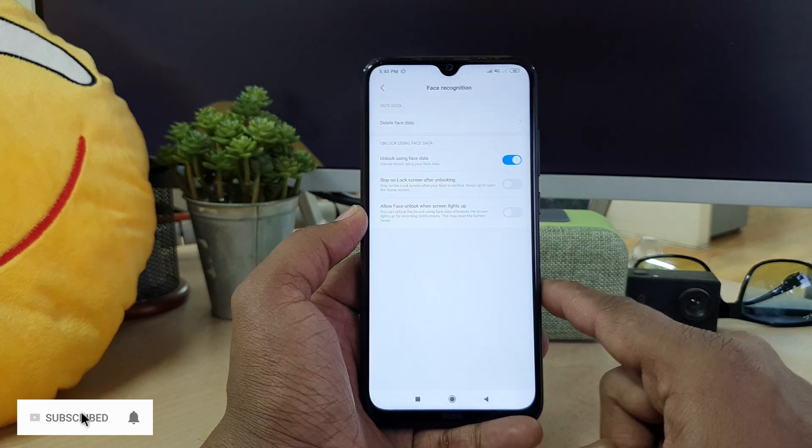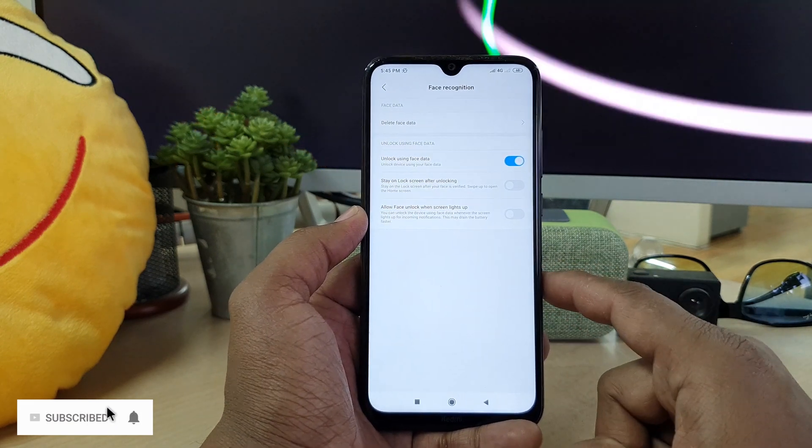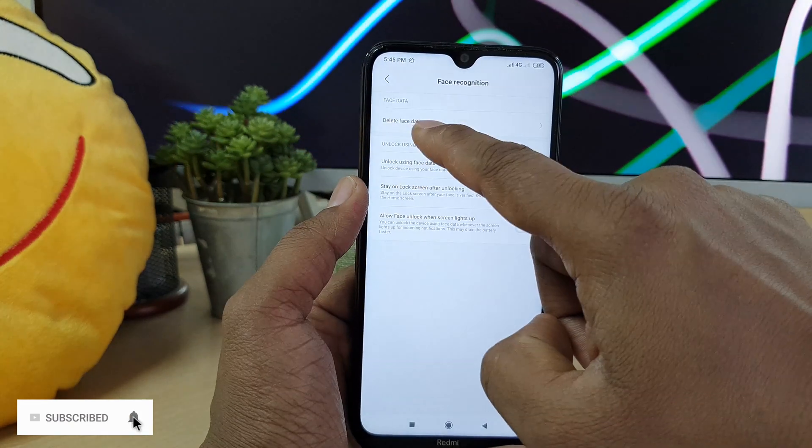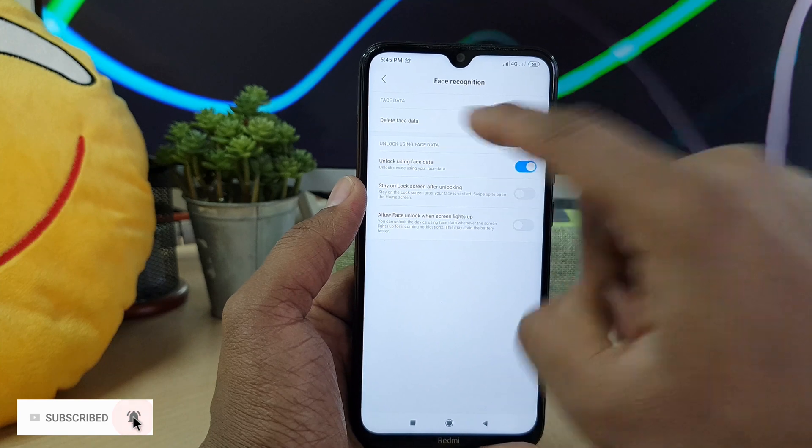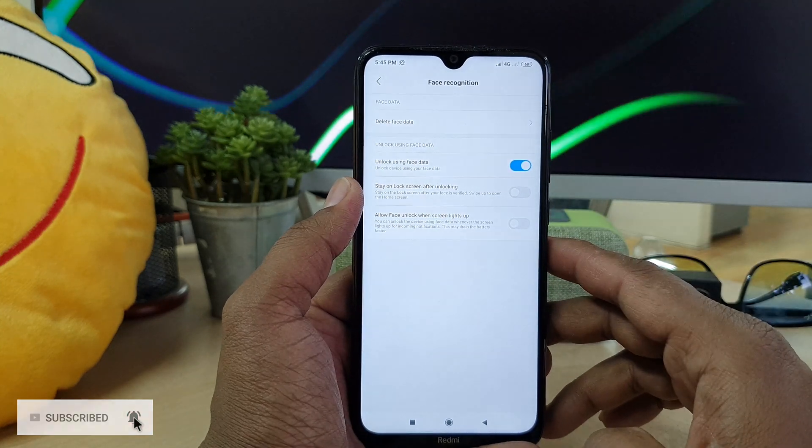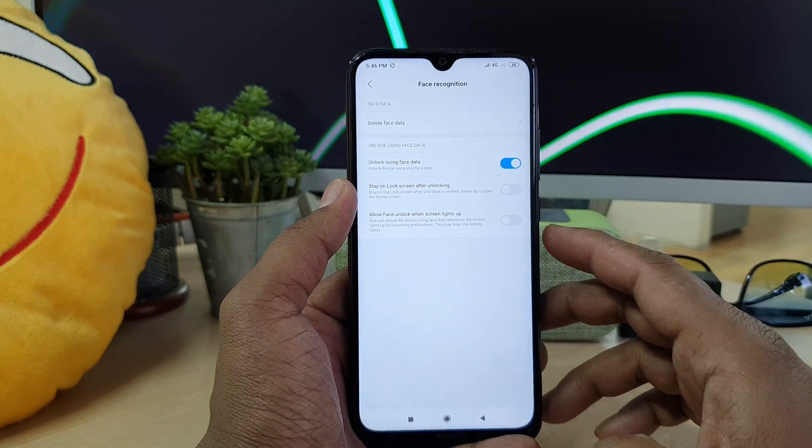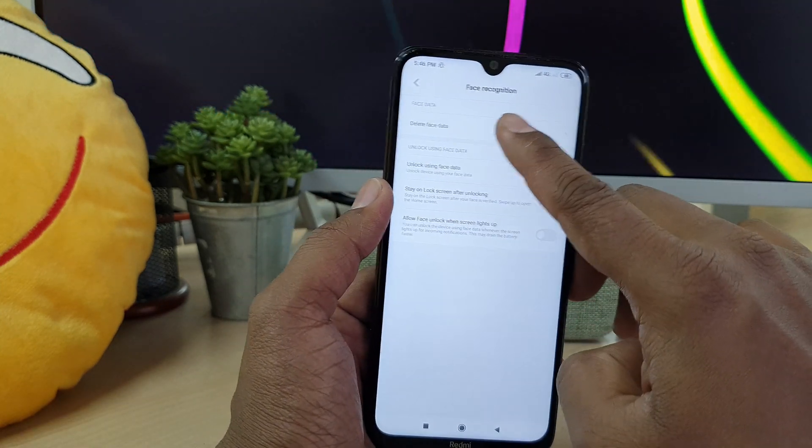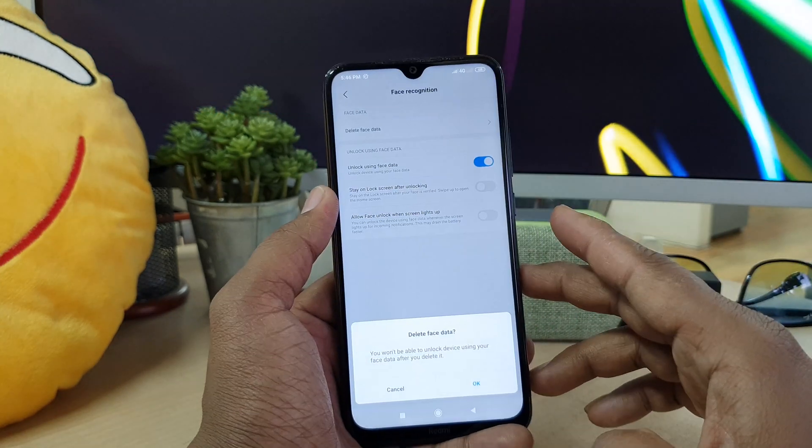Here you have to again unlock your device to verify that you are the owner of this phone. And here you will see in the upper side there is something called delete face data.